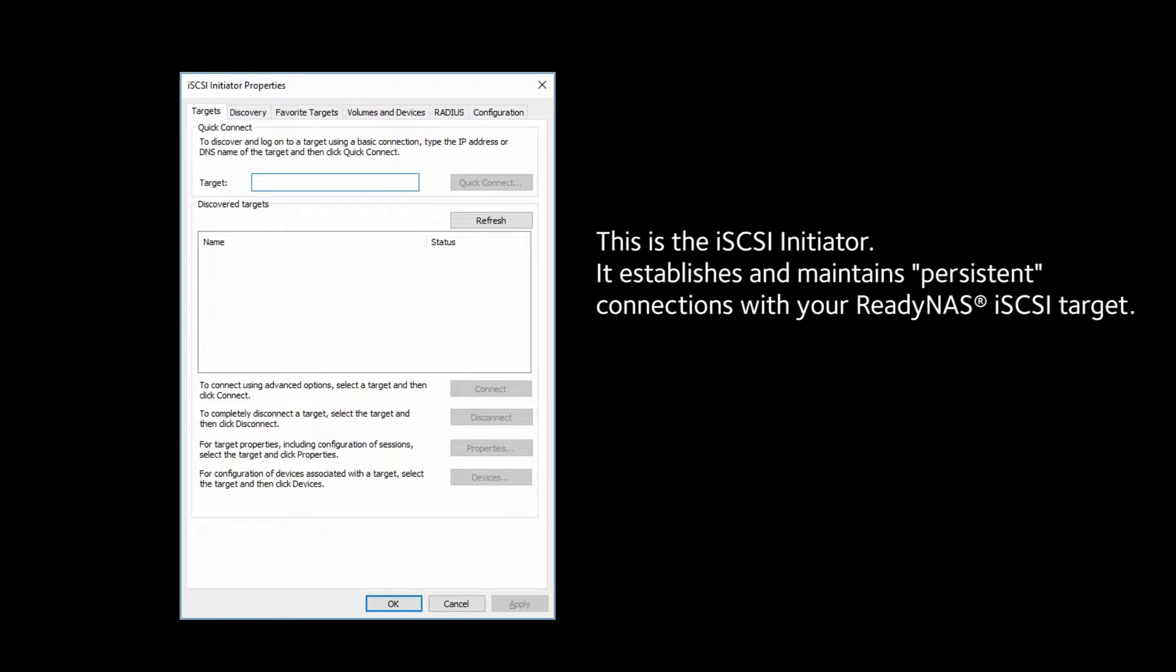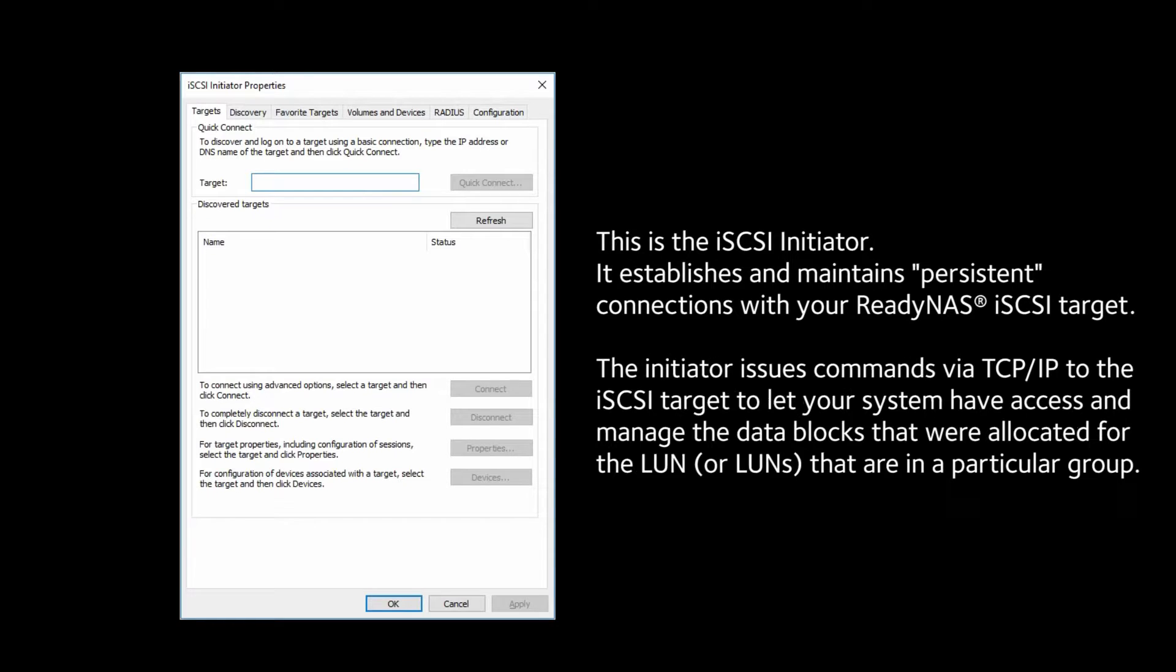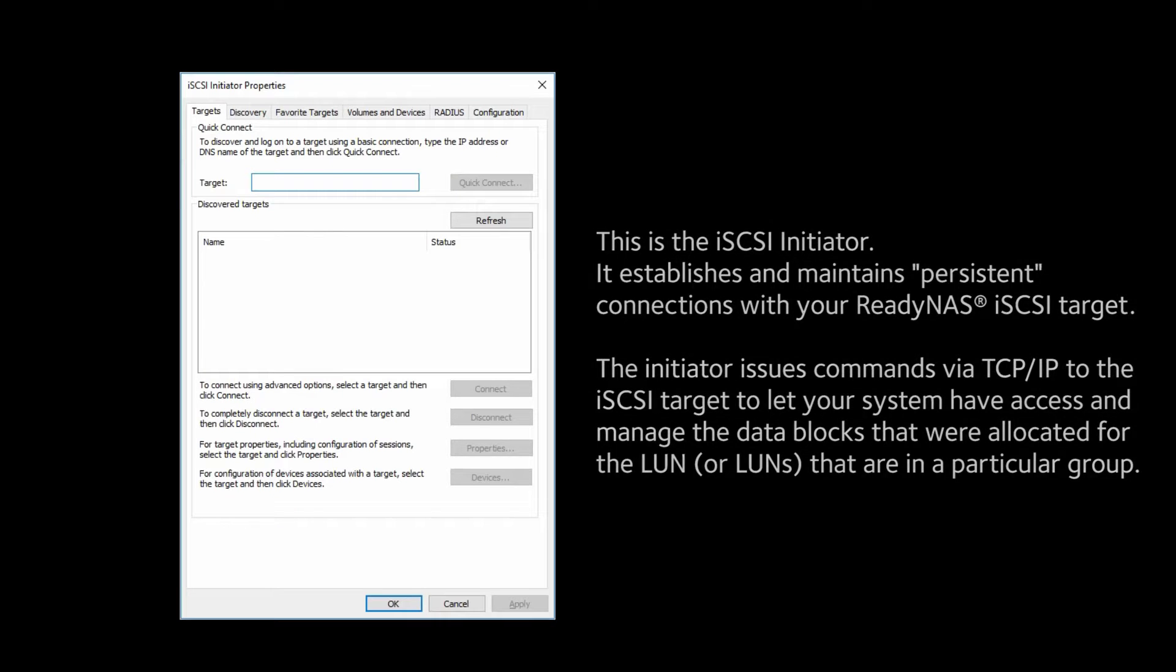This is the iSCSI Initiator. It establishes and maintains persistent connections with your ReadyNAS iSCSI Target. The Initiator issues commands via TCP/IP to the iSCSI Target to let your system have access and manage the data blocks that are allocated for the LUN or LUNs that are in a particular group.